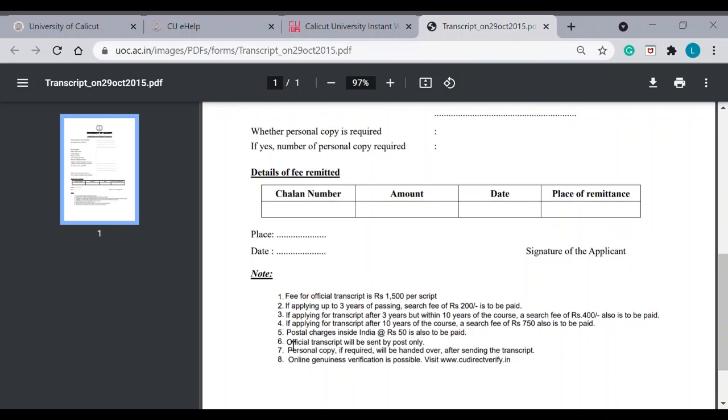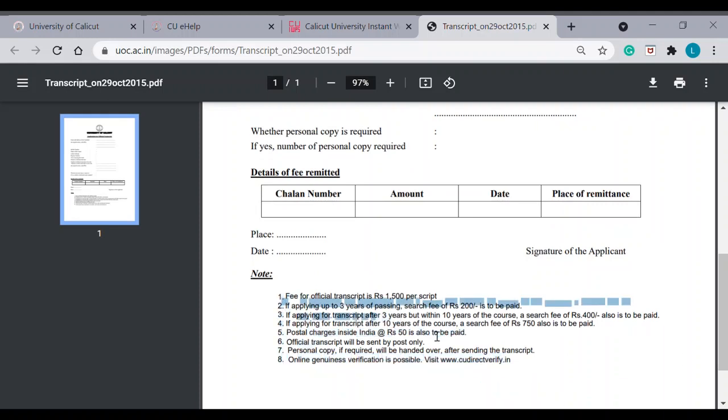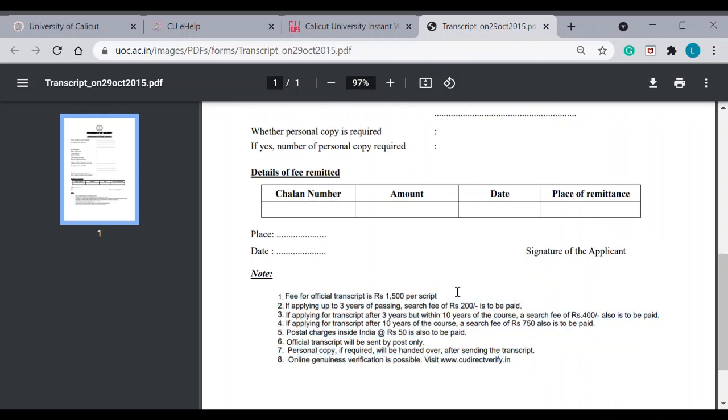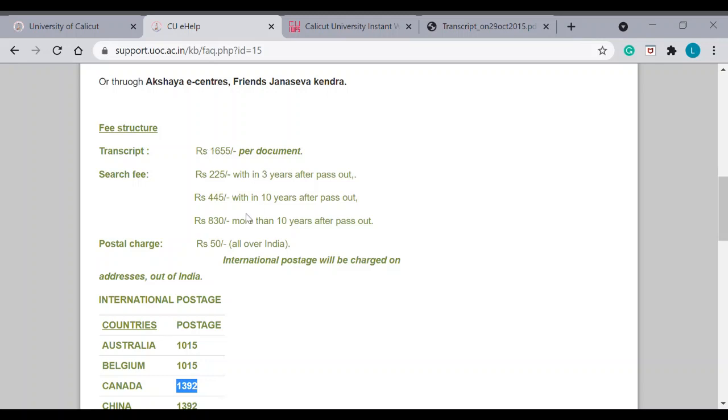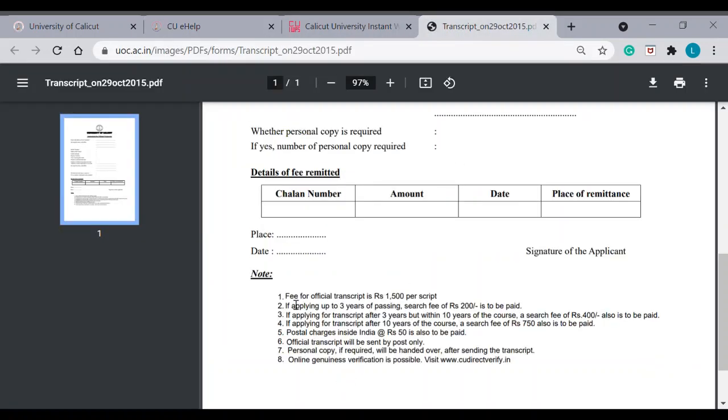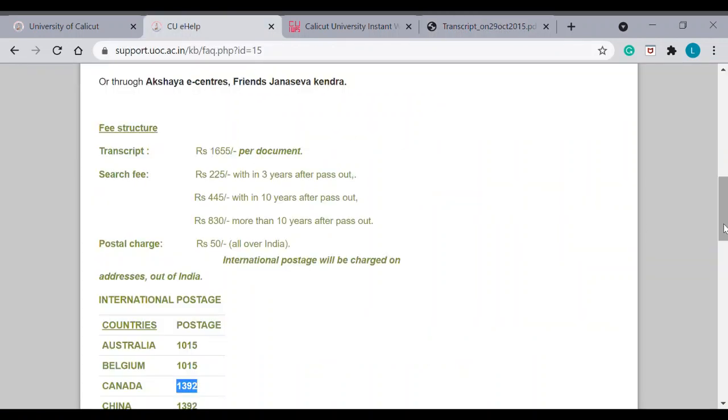One thing I will tell you is, ignore all these details here. This is not the correct data. They have revised all this. And, you can see the details here. So, this is the correct detail. So, just ignore this. You can ignore. It is a very old application form. However, this is given in their official website. So, this is the application form you have to download and fill.